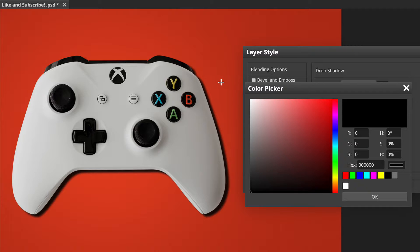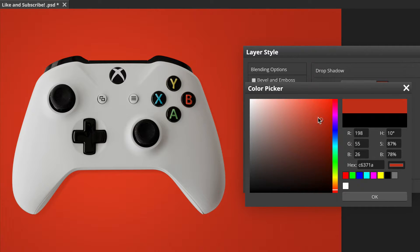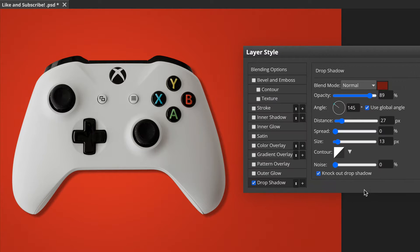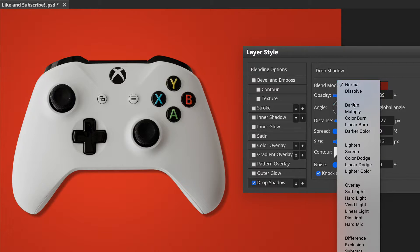To do that, move your cursor into the main shot and click on the background. As you can see, it's color picked that color, but we're going to make it a bit darker — drag it down just until it's a darker tone of the same color. Click okay, and then set the blend mode to multiply.